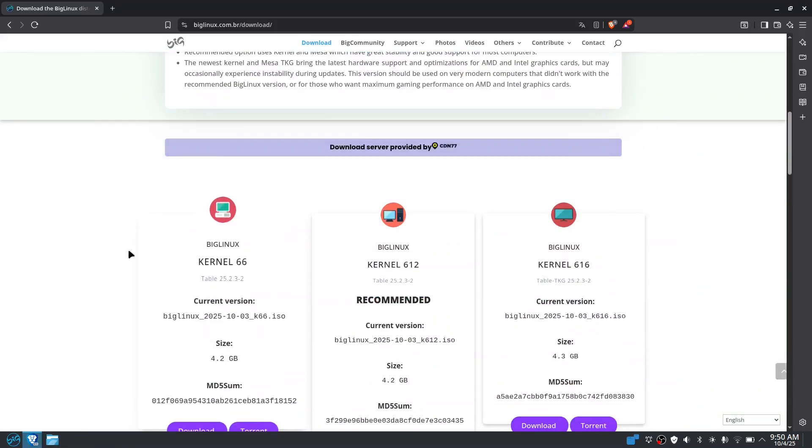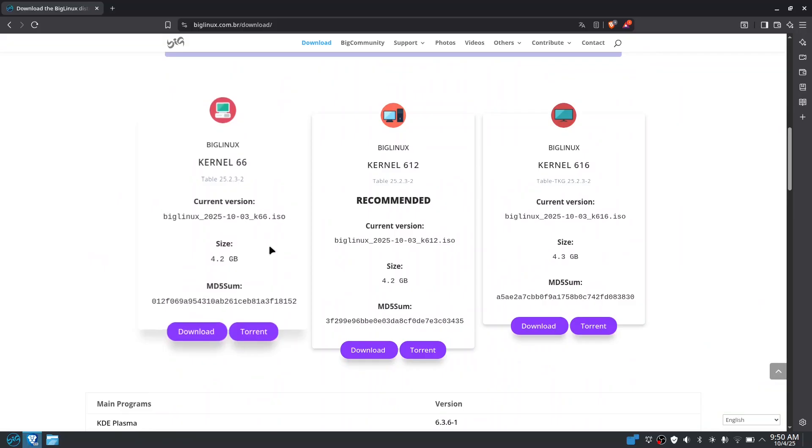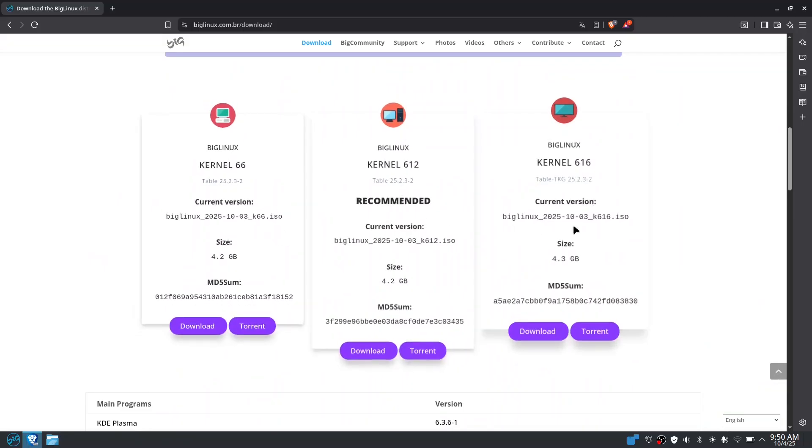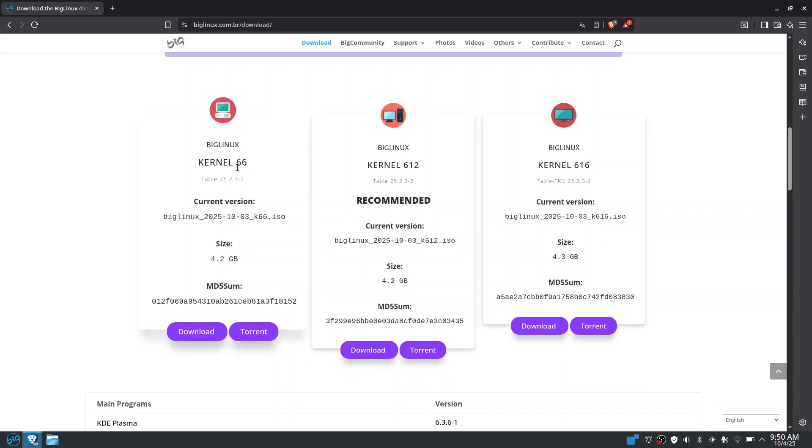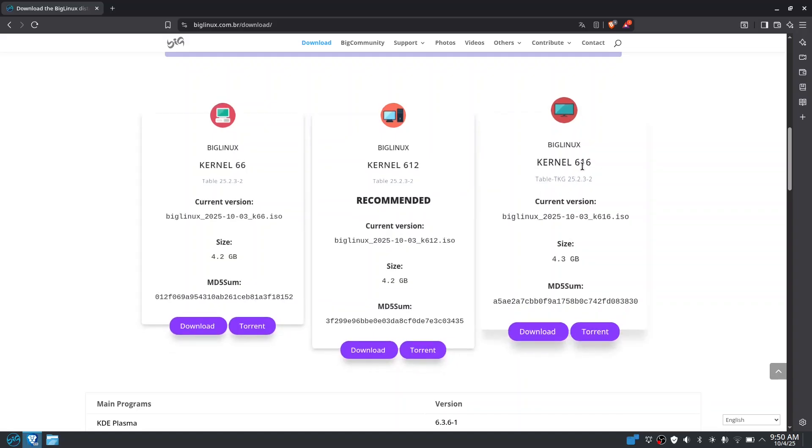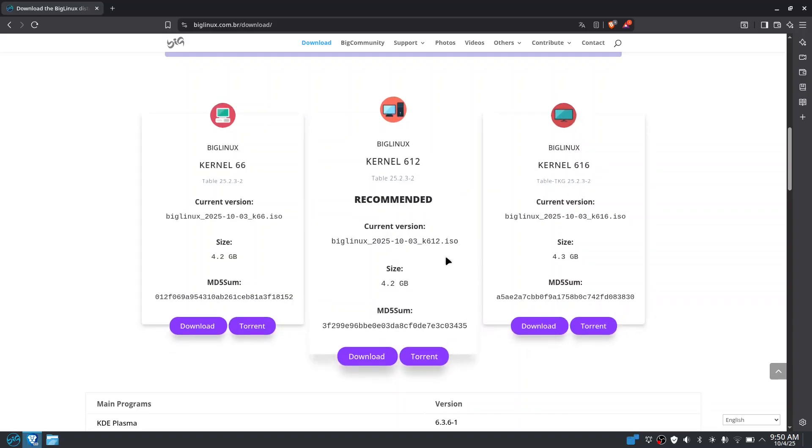You have this option: you have the current version, the recommended, and another current. I think I'll go for the 6.12. They have the 6.6 and 6.16, but I prefer this one, the kernel 6.12. It is more stable.